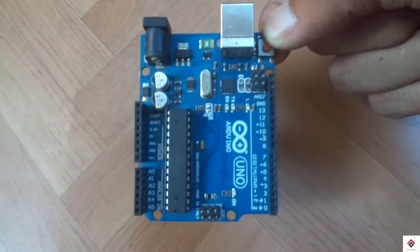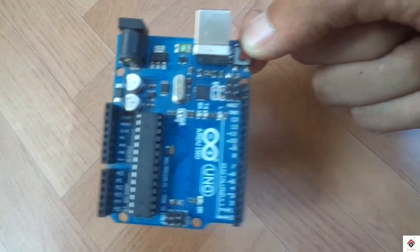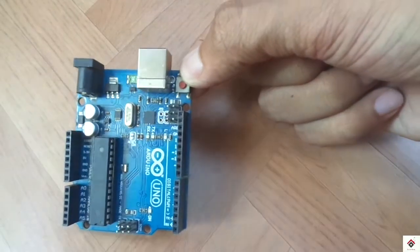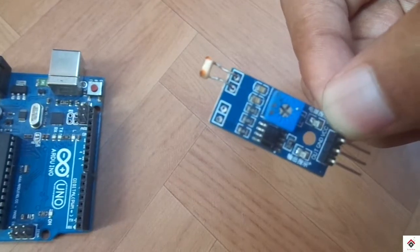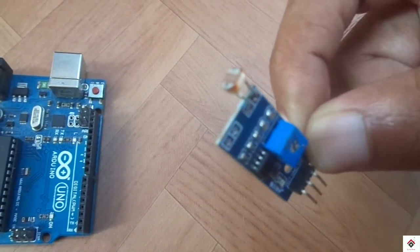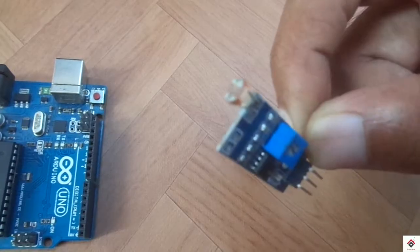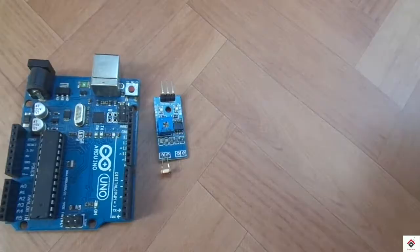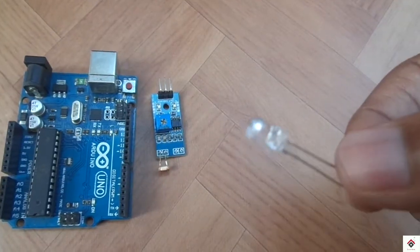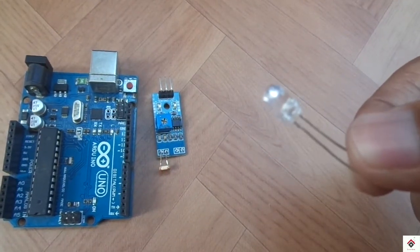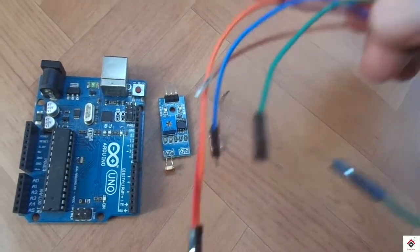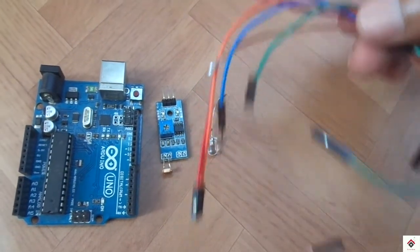For this tutorial you need an Arduino board, LDR sensor module, a LED bulb, and some jumper wires.